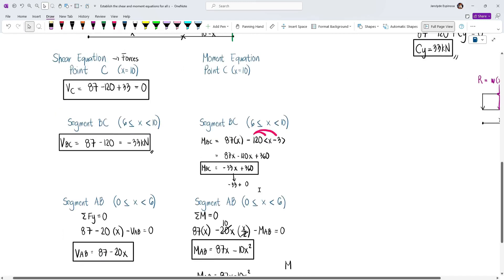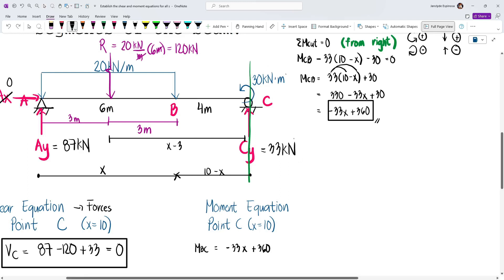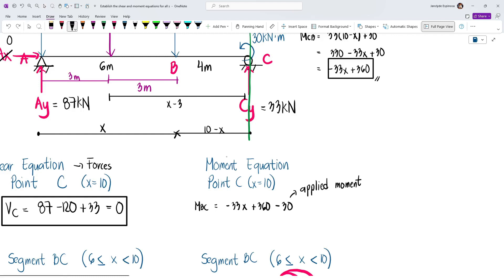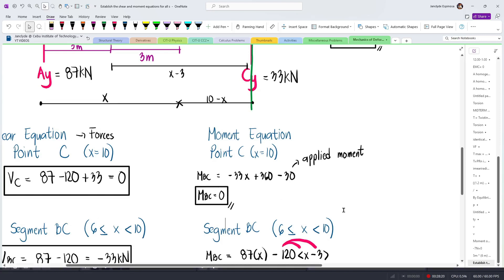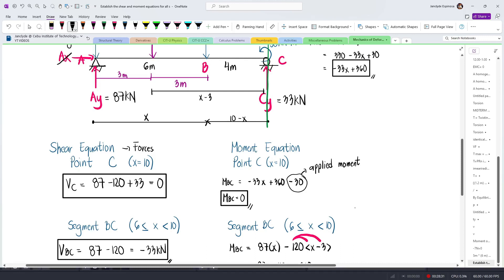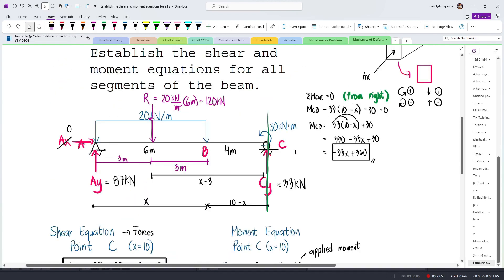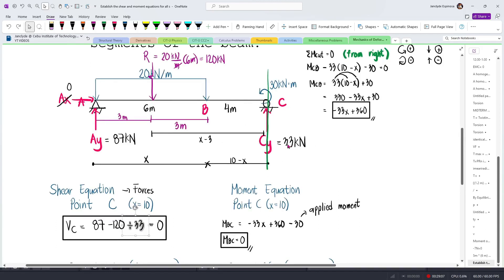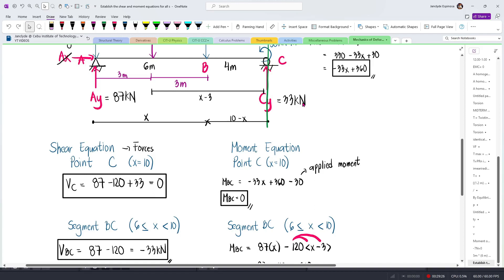For the moment at point C, use the MBC equation and substitute x = 10, but also subtract the applied moment of 30 kN·m directly at C: −33(10) + 360 − 30 = 0. This is correct — the moment at the free end of a beam must be zero. For segment BC, we excluded the 33 kN reaction and the 30 kN·m moment because our cut was just before point C; they are only included when analyzing exactly at point C.